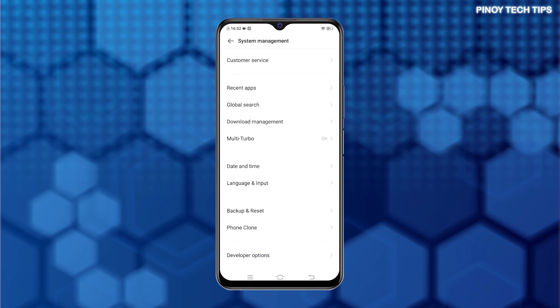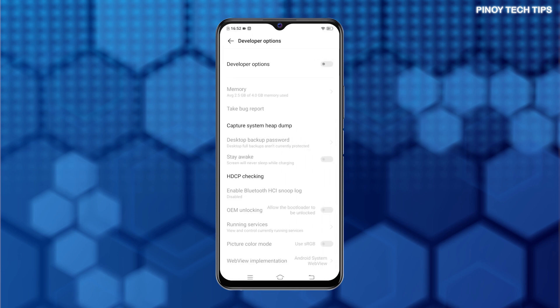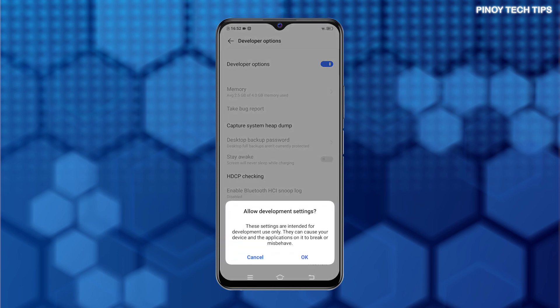If you don't see Developer Options on this screen, then you will need to unlock it first. While on the Developer Options menu, toggle to turn on the switch next to it. Then tap OK on the pop-up window to confirm.